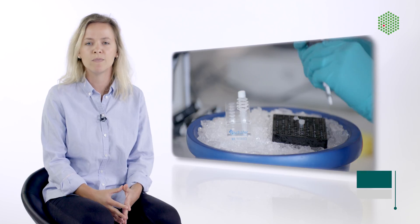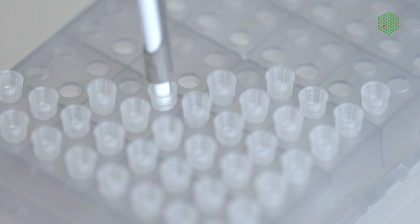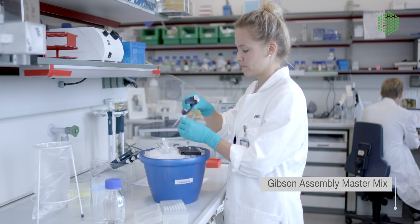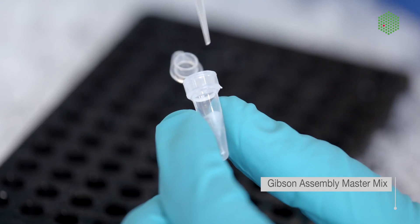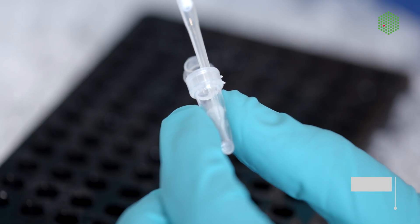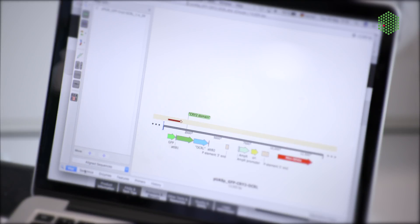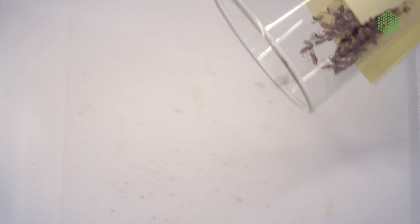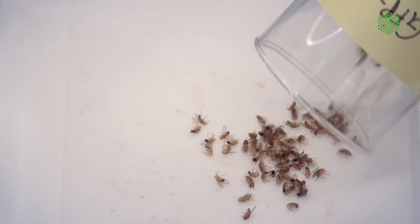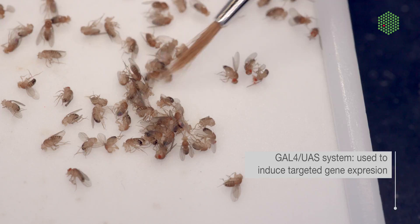We are now going to explain the major steps of how you can implement optogenetics, and we will show you how we perform an optogenetic experiment on the early fly embryo. We start by using the Gibson assembly cloning technique to clone the protein fusion constructs into regular UAS vectors that allow for GAL4-inducible expression of the optogenetic fusion proteins in desired cells or tissues, in our case the early Drosophila embryo. In order to start transgene expression, transgenic flies are generated and crossed with specific driver lines that provide the GAL4 transcription factor.